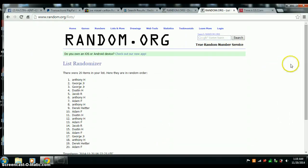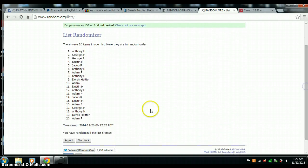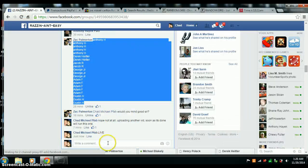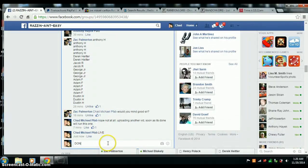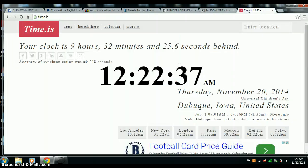Winner is Anthony Hayek. 5 on the dice. Done at 12:22.